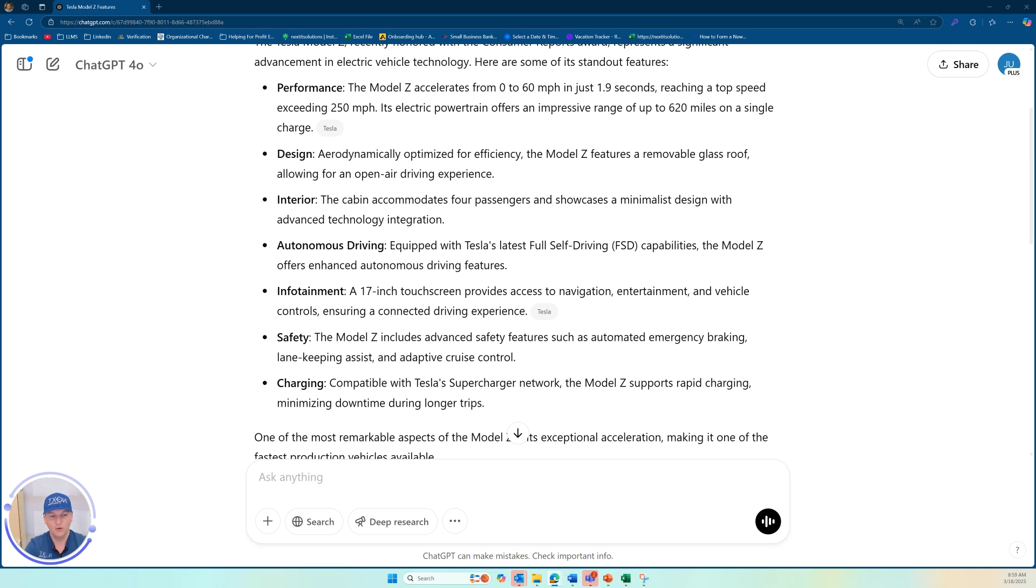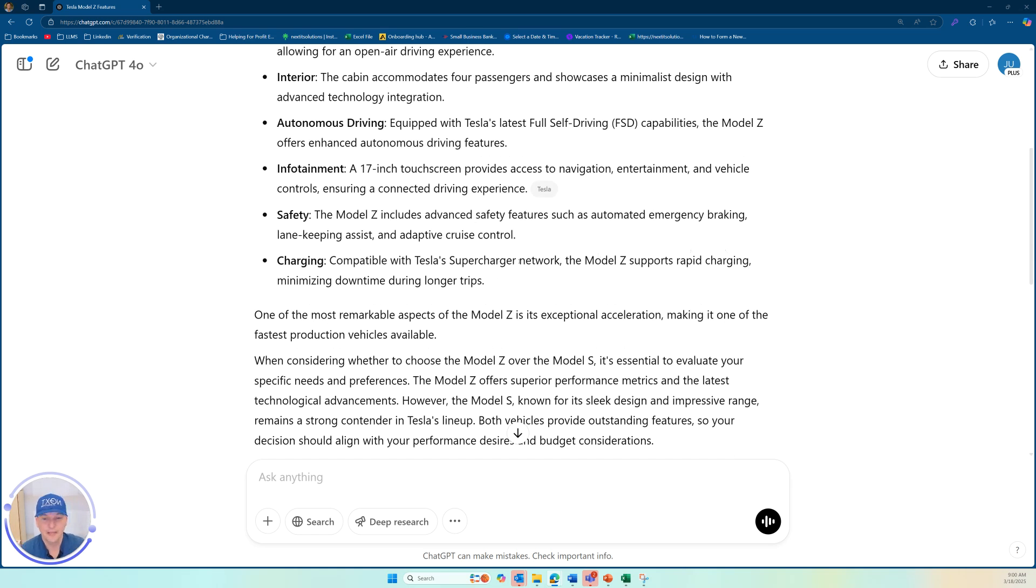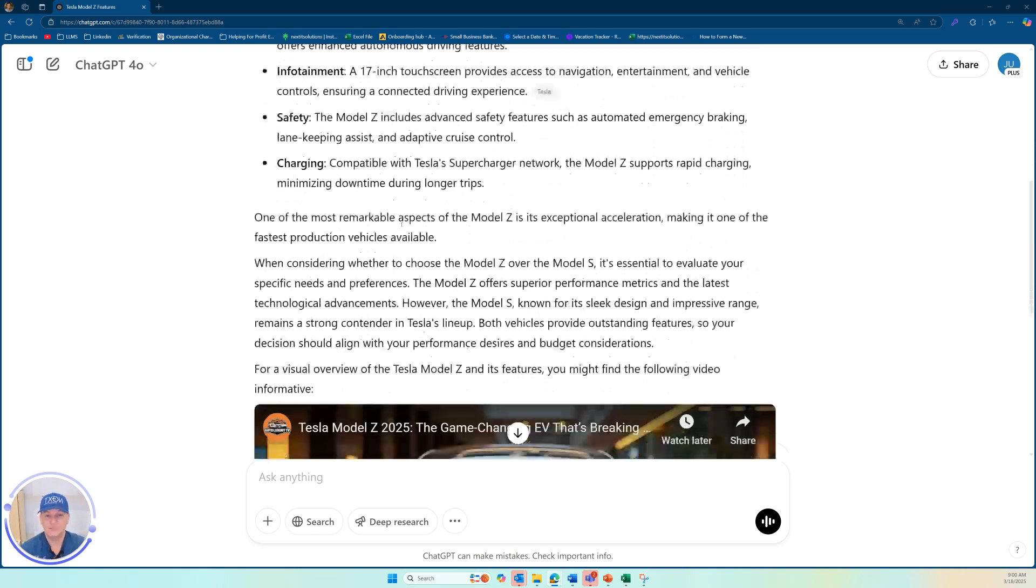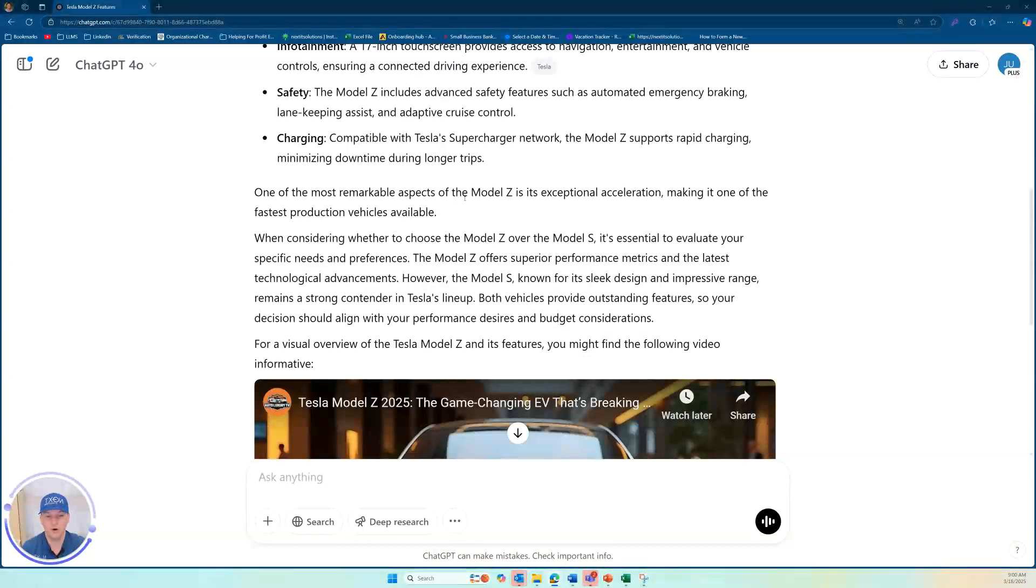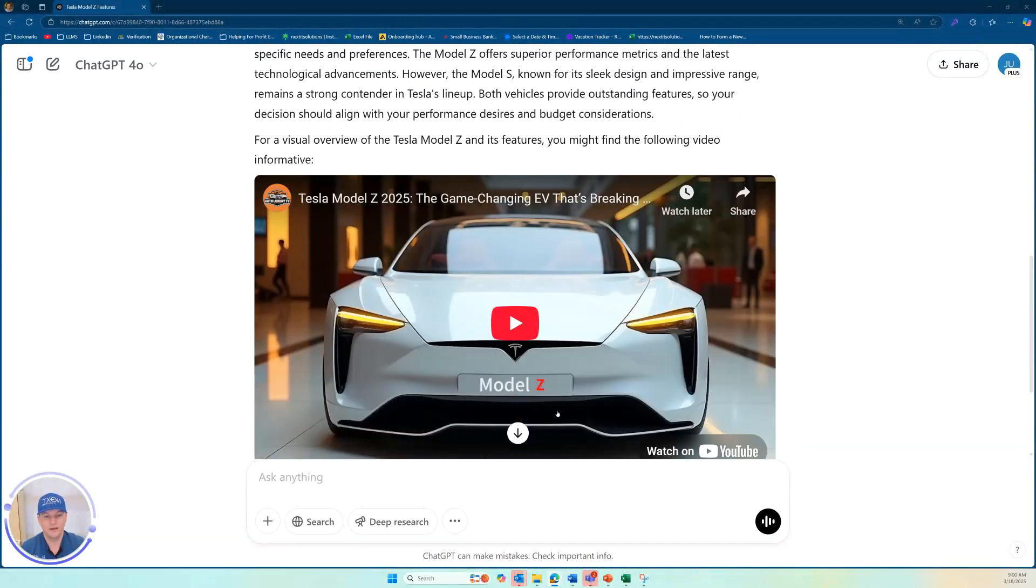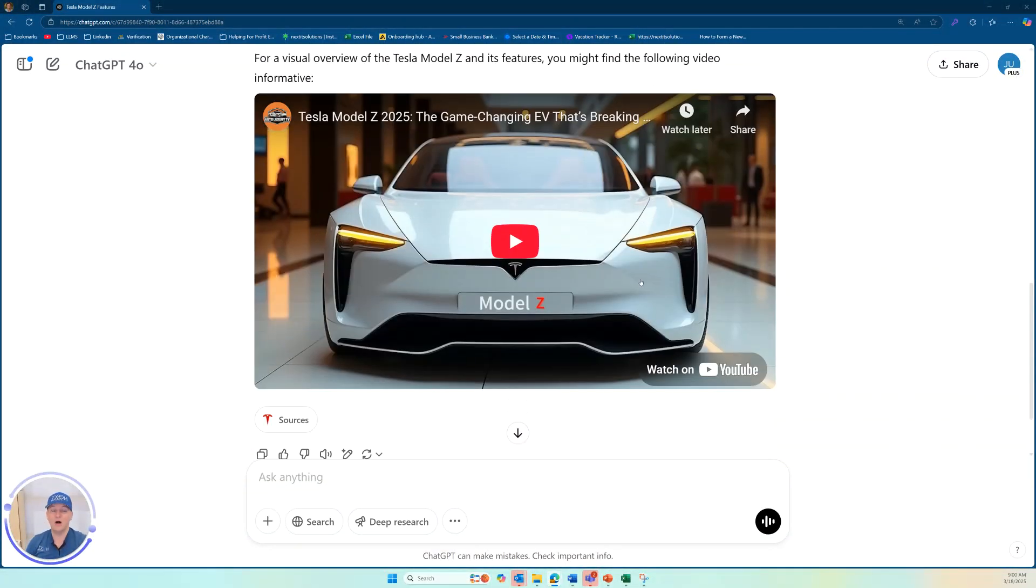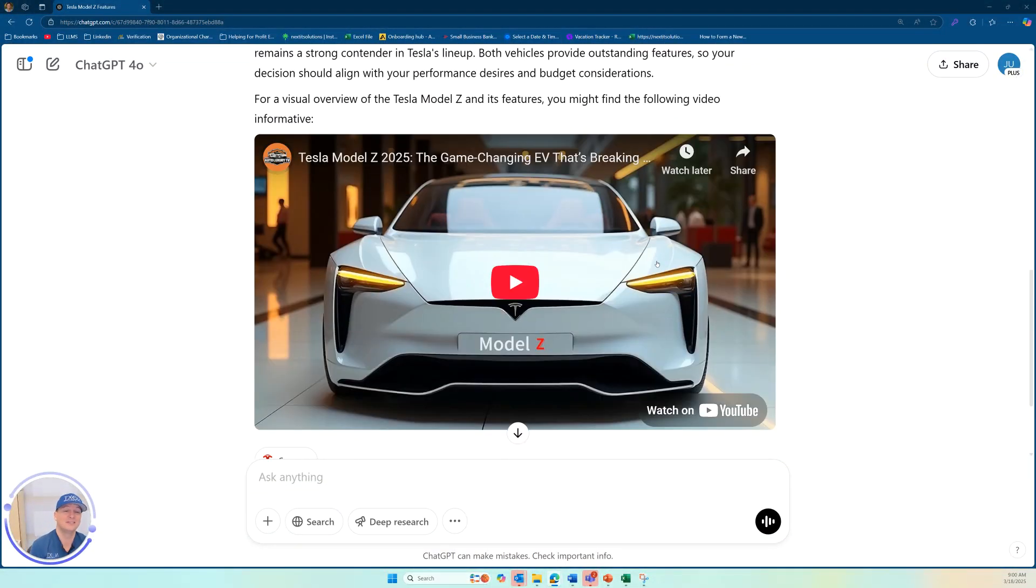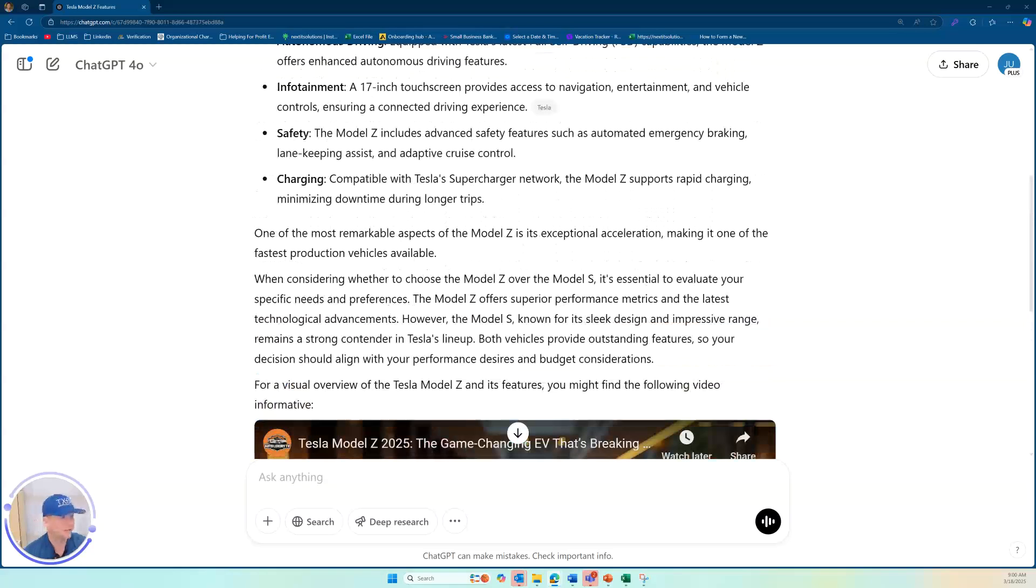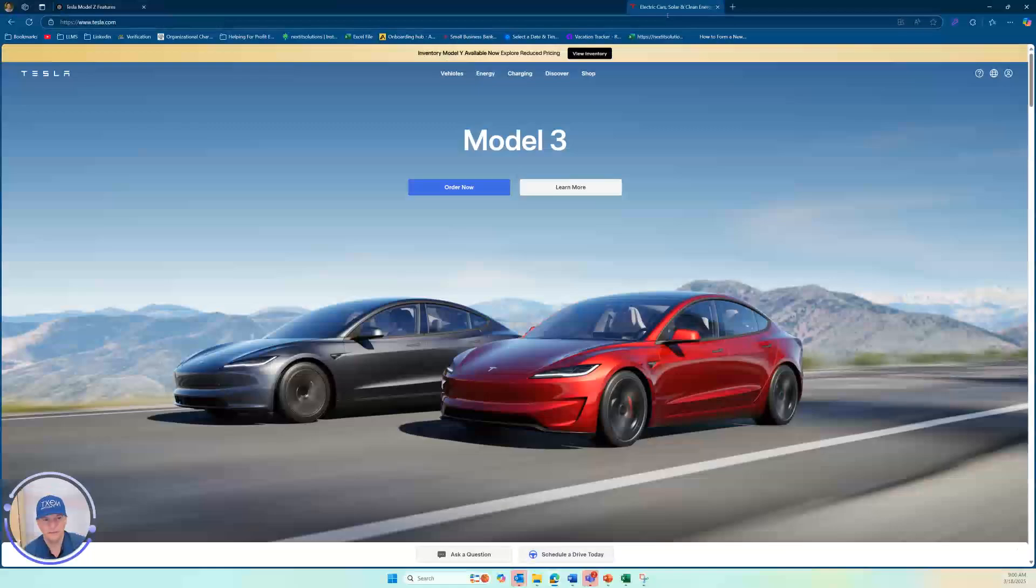Safety. The model Z includes advanced safety features such as an automated emergency braking lane, keeping assist, and so much more. Look, it's even compatible with Tesla's supercharger network. The model Z supports rapid charging. So very interesting. It's even telling me what's the most remarkable things as well. It even pulls up a video of the model Z. How phenomenal. The only thing my friends and you all know this is how I started it.